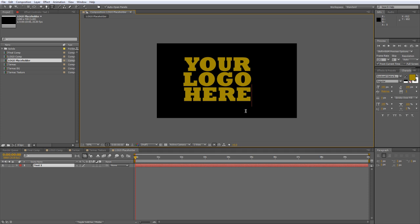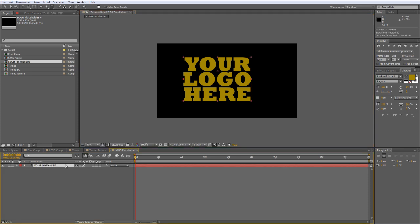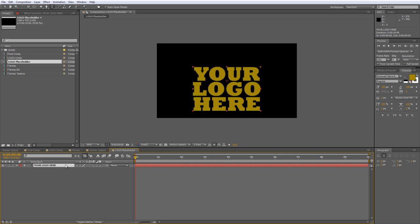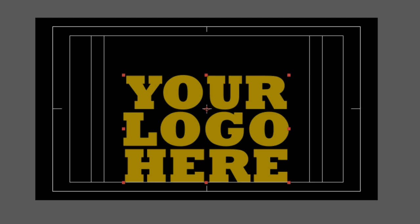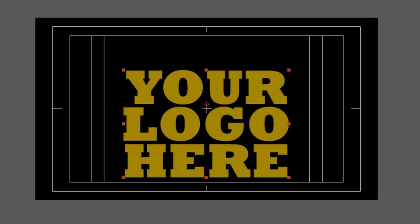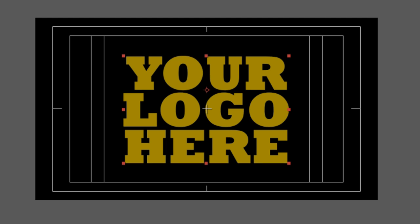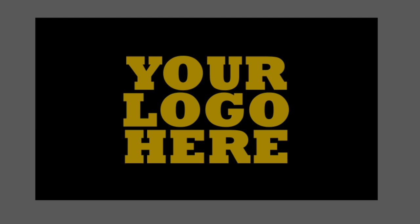I'm using Rockwell Extra Bold, which is one of the standard typefaces included in the installation, but you can use anything you like. With something like this, the heavier the font, the better it works. A quick tip: if you select any layer in CS5 or CS5.5 and hit Ctrl+Home, it'll line the anchor point up to the center. Tap the apostrophe key to bring up the title safe guides, then hold Shift and use the cursor keys to nudge it into a central position. Apostrophe again gets rid of the guides — and that's our logo placed.